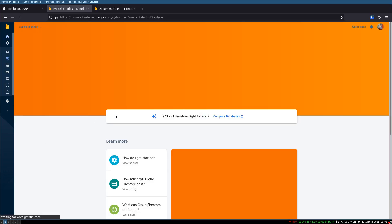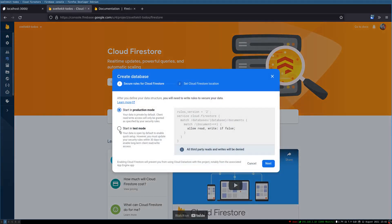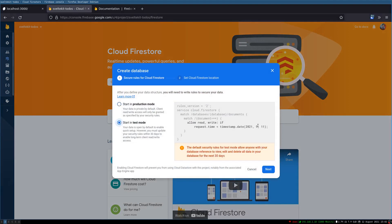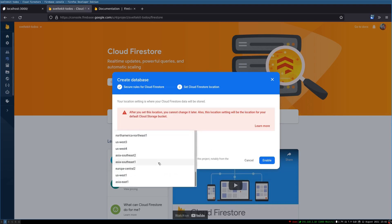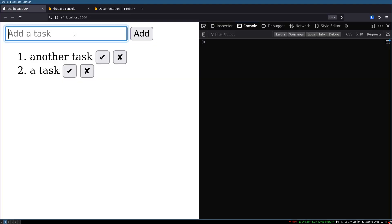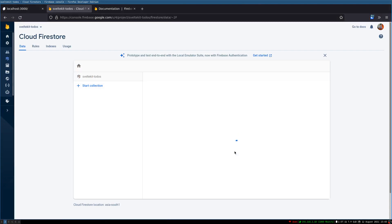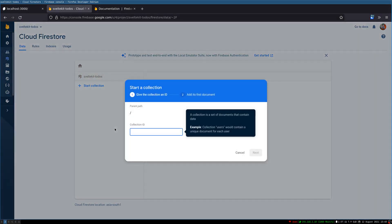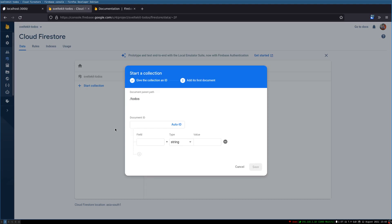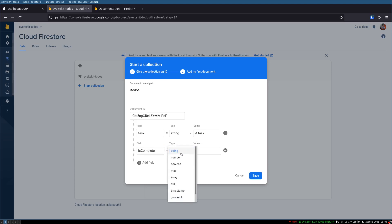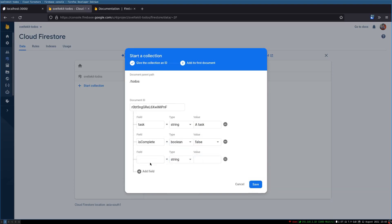Now I'll go to Cloud Firestore — this is where our todos will be. I'll create a database in test mode, Asia South region. I'll start a collection here called 'todos', and this can have documents. The document has a 'task' field, an 'isComplete' boolean field which is usually false, and a 'createdAt' date field.